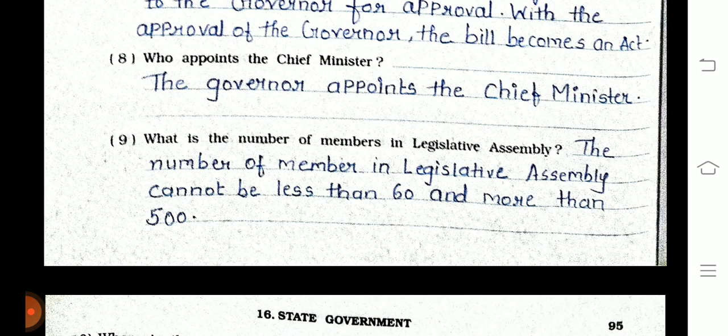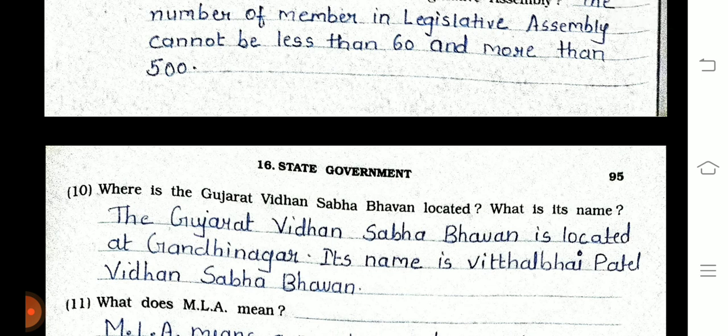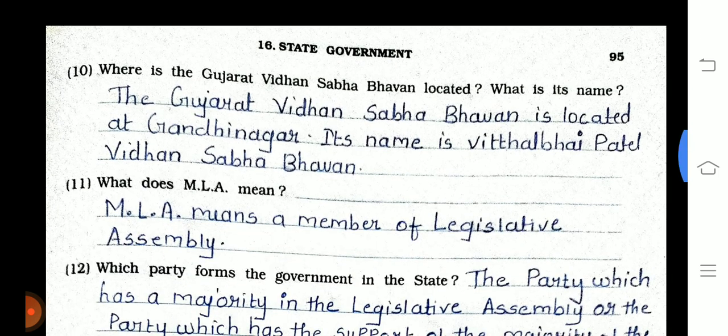Question 9: What is the number of members in the Legislative Assembly? The number of members in the Legislative Assembly cannot be less than 60 and more than 500. Question 10: Where is the Gujarat Vidansabha Bhavan located and what is its name? Gujarat Vidansabha Bhavan is located at Gandhinagar. Its name is Vithalbhai Patel Vidansabha Bhavan.